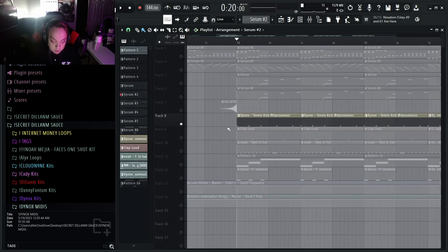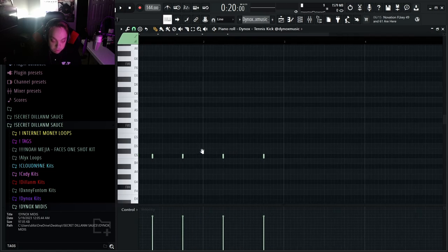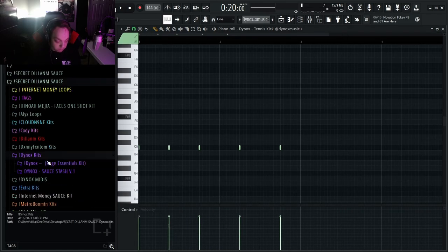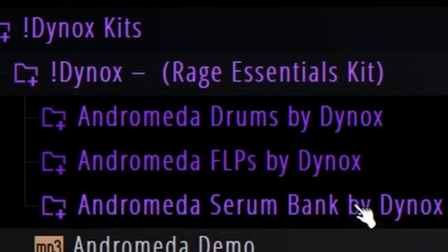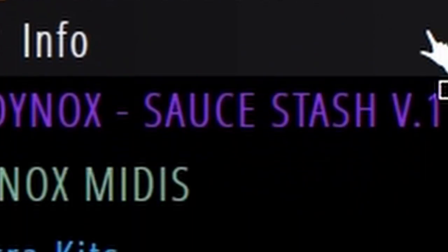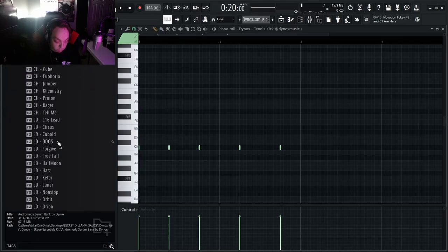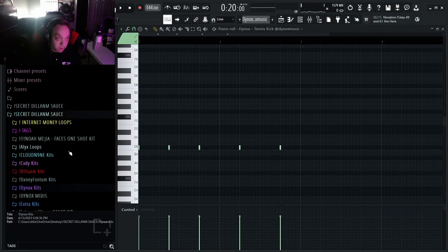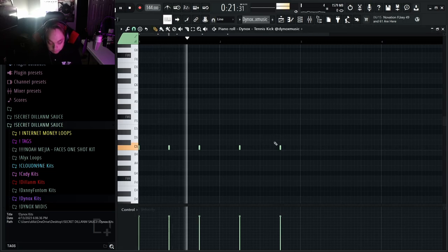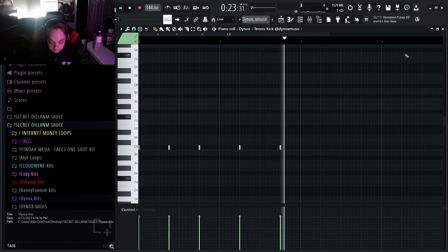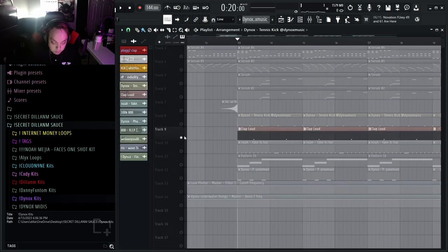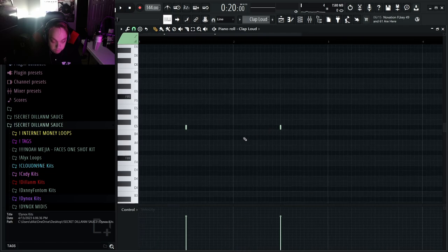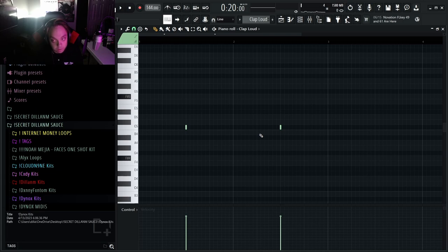So next we've got the Dynox Tennis Kick, which this is also from the Andromeda kit. As you can see here if I go to this, you can see that it's got the Andromeda drums, the FLPs, and the Serum bank, which is where I got all the presets from. So again, huge shout out to Dynox for making that kit. And then we've got this loud clap, which I don't even know where I got this from, but you can use pretty much any clap. But this is like the main sound that I use.